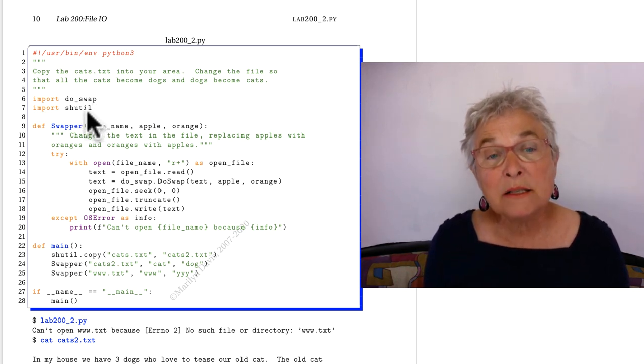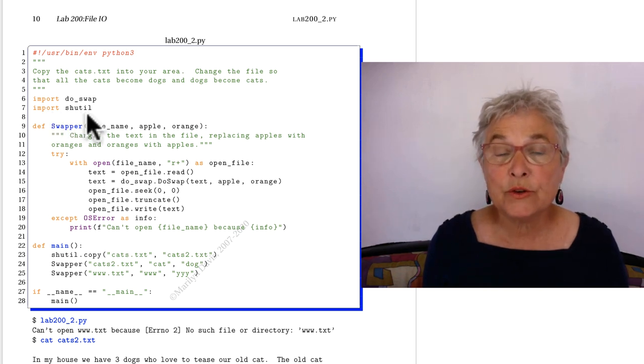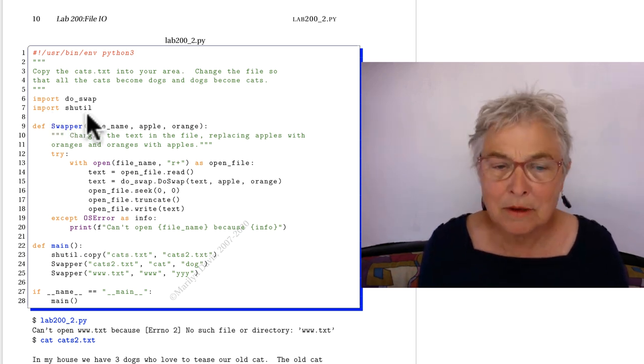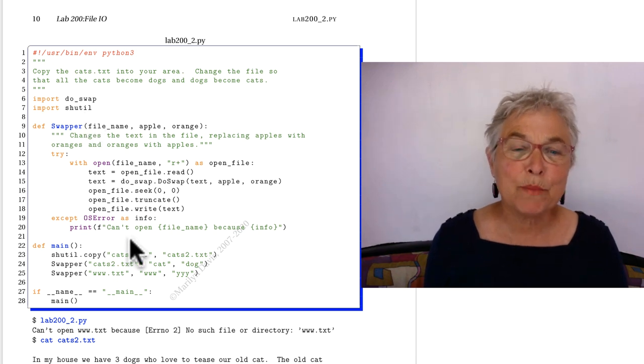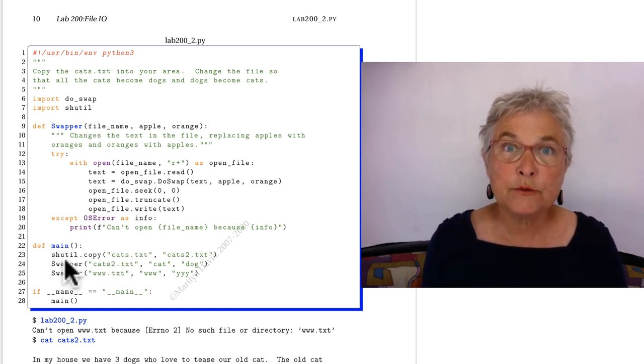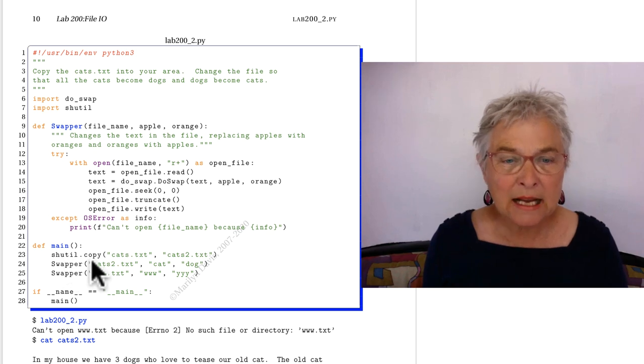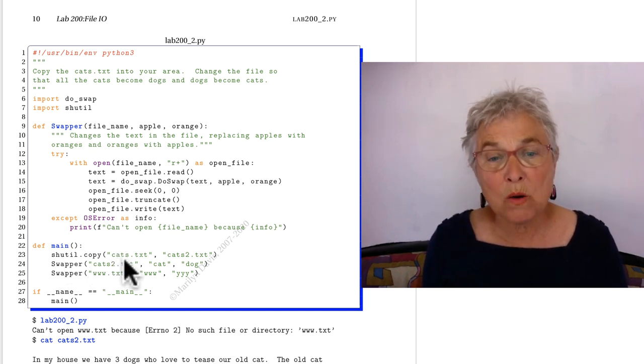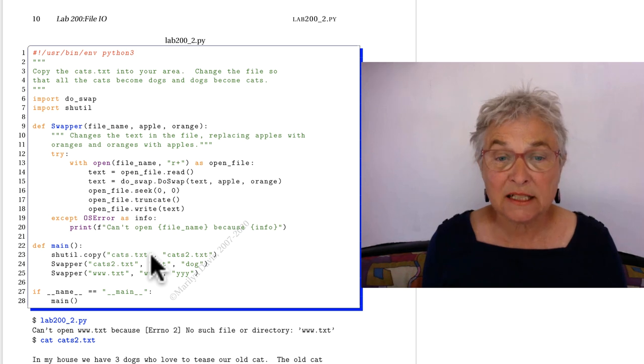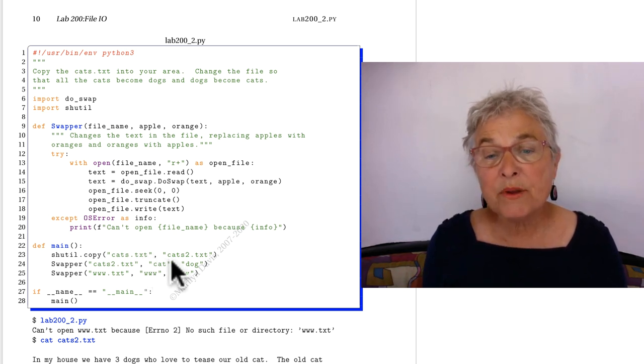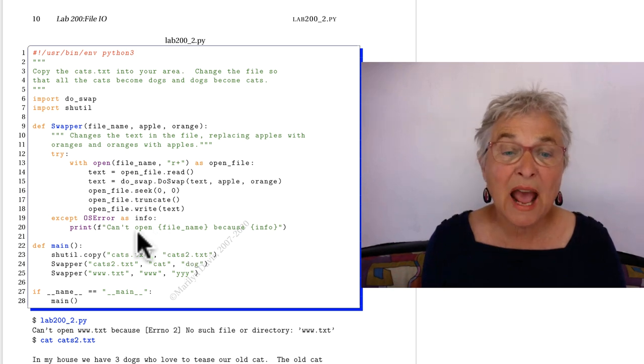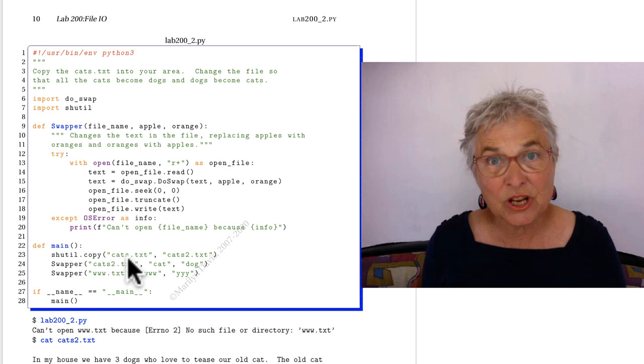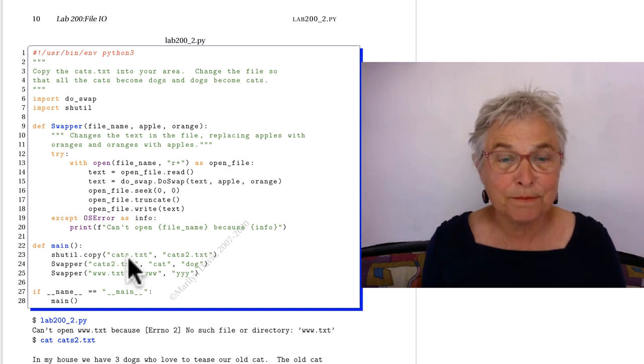In my solution, I want to introduce shutil. You didn't need it but I'm using it here. Let me show you. In my main, with shutil, which stands for shell utilities, I can copy a whole file. I want to do my work on cats.txt, and so I am copying it to cats2.txt so I don't accidentally mess up the cats.txt because I like to regenerate it for you students.